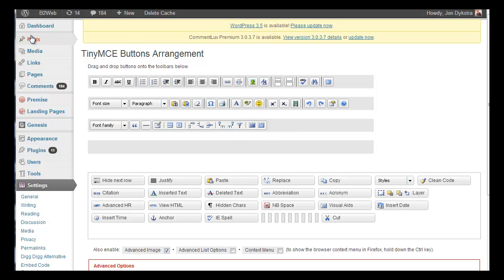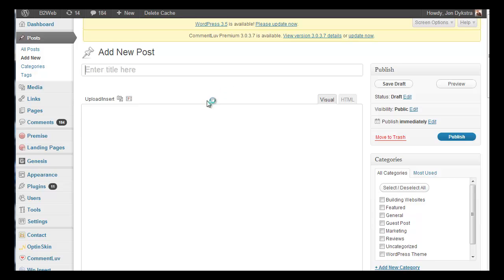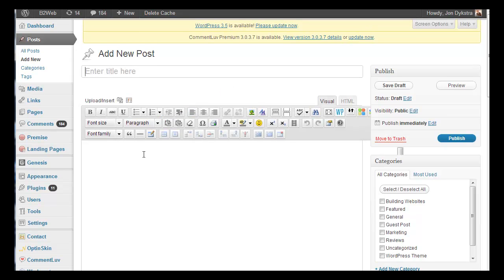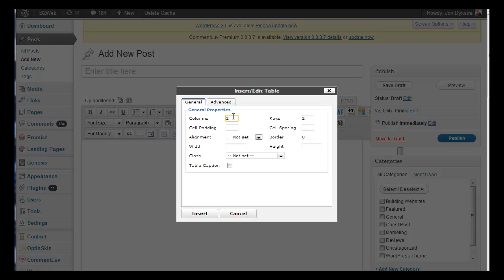Now let me show you how that table works because that's really the big reason I use this plugin. So I want to create a table. Here's my table menu here. Start with create a table and you can choose your columns, rows, width, and alignment.